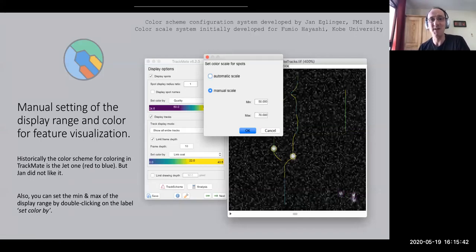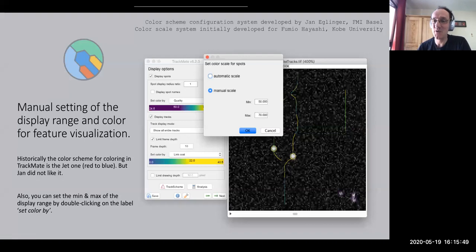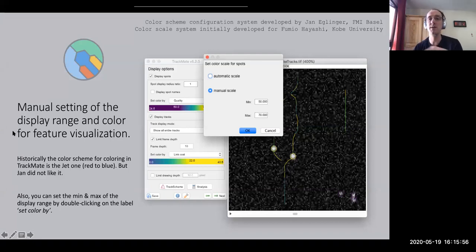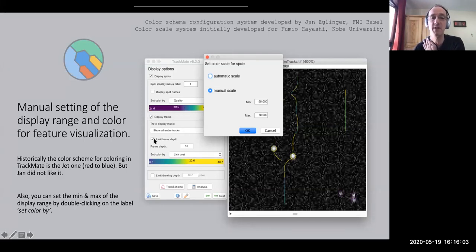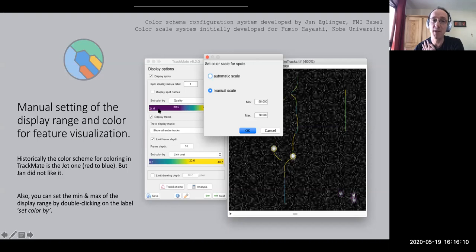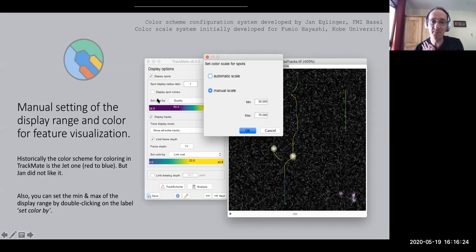Finally, the color scheme can be configured — it's the JET color scheme by default, but you can edit it in the Edit Options TrackMate menu and choose something like Viridis. What many people don't know is that you can also set a manual scale for coloring — typically the color scales from minimum to maximum feature value, but you can enter a manual scale. To bring up this window, simply double-click on 'Set color by.' This was requested by Fumio Ayashi from Kobe University.